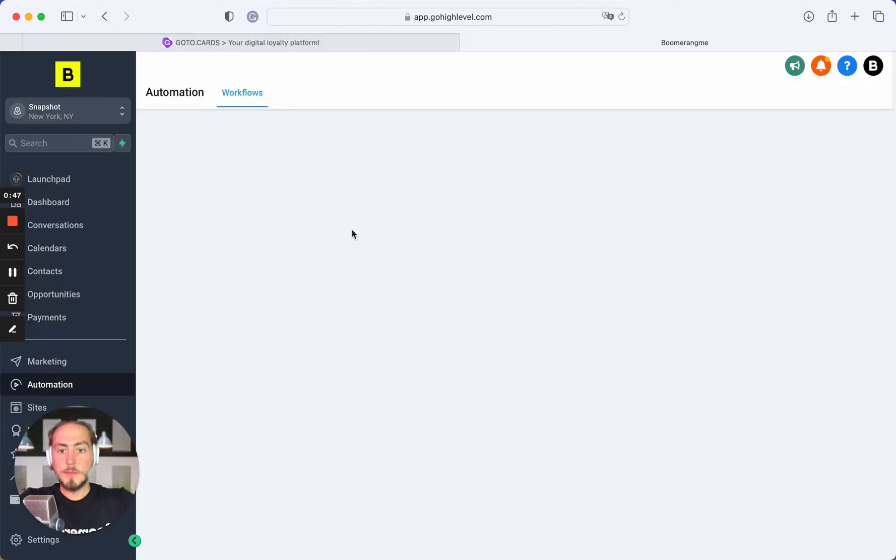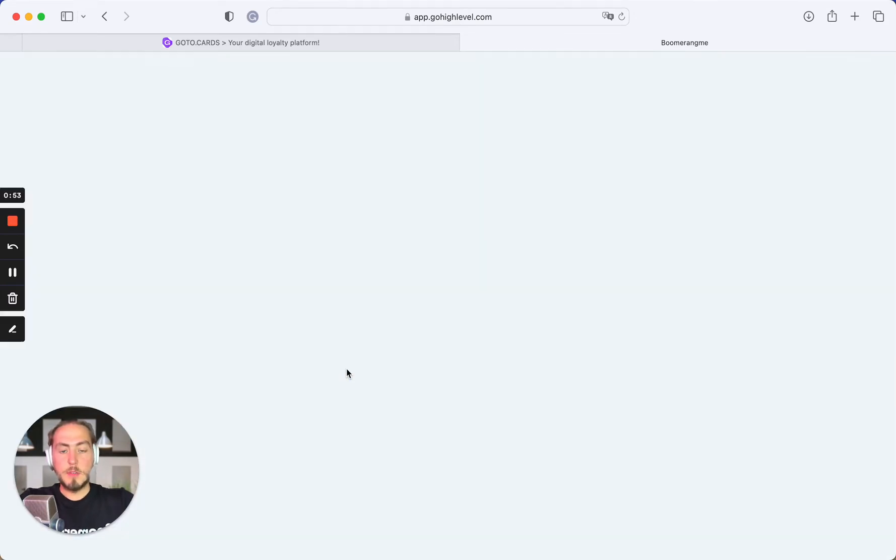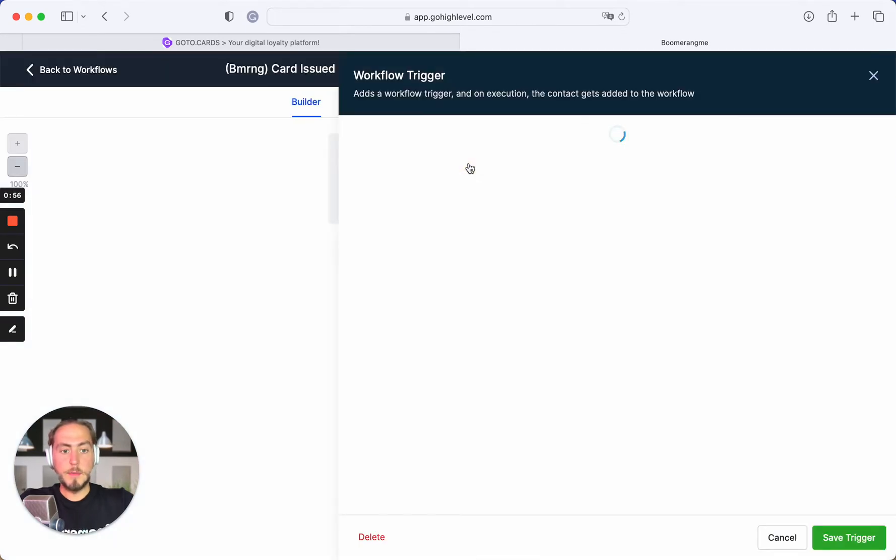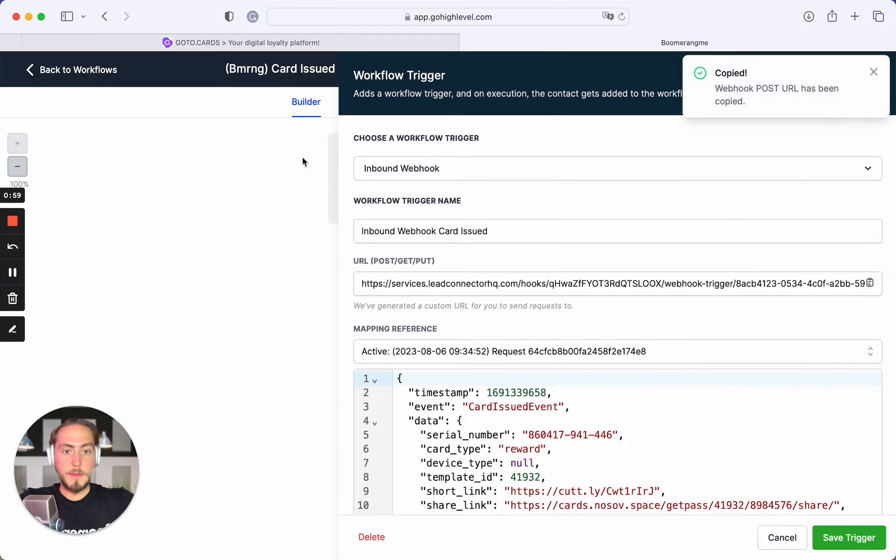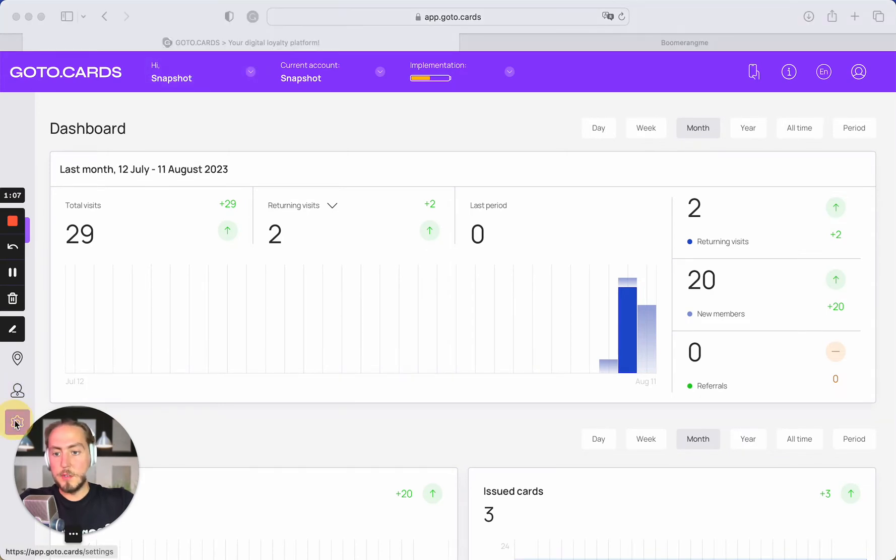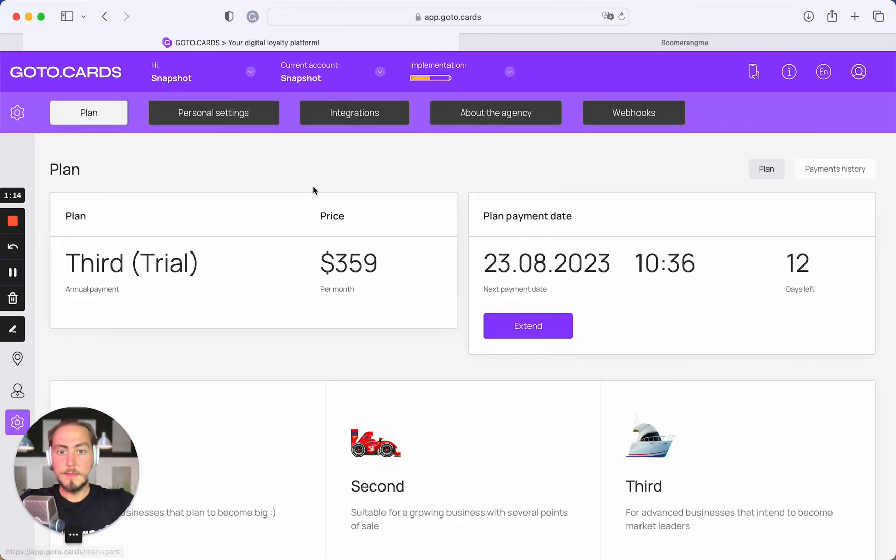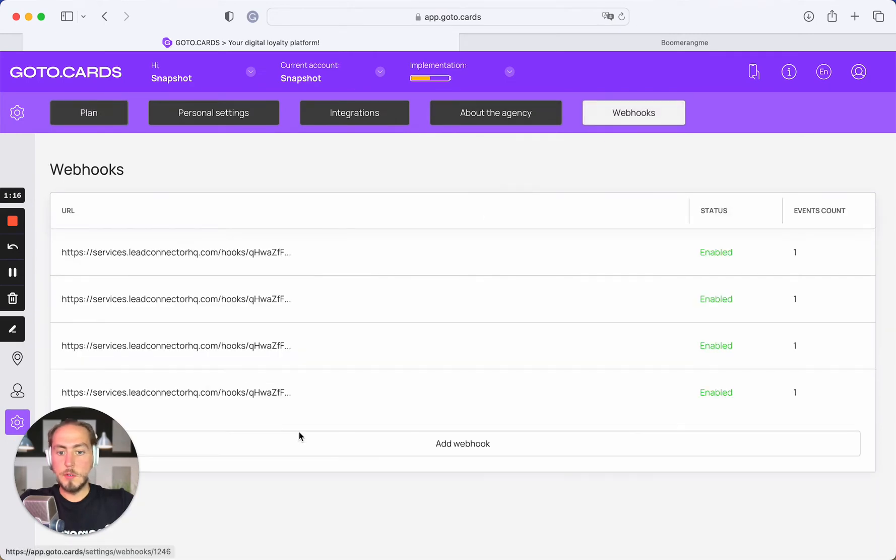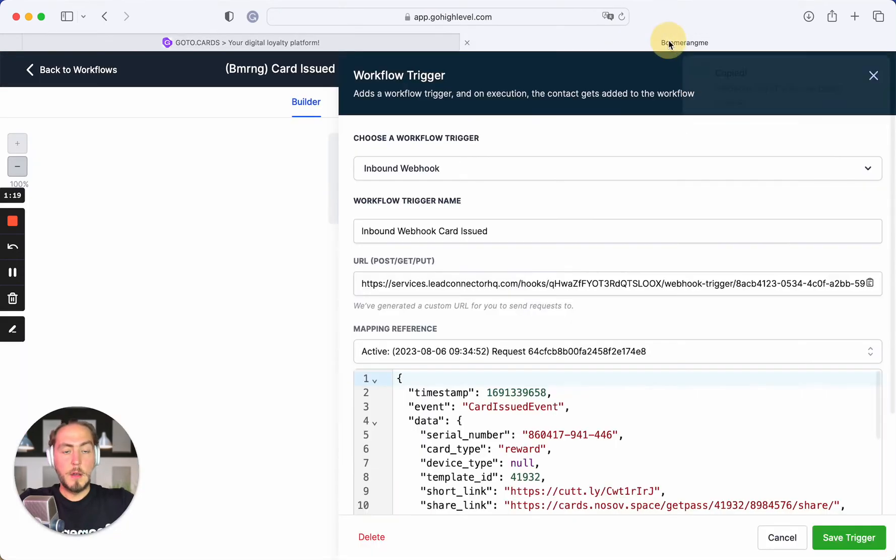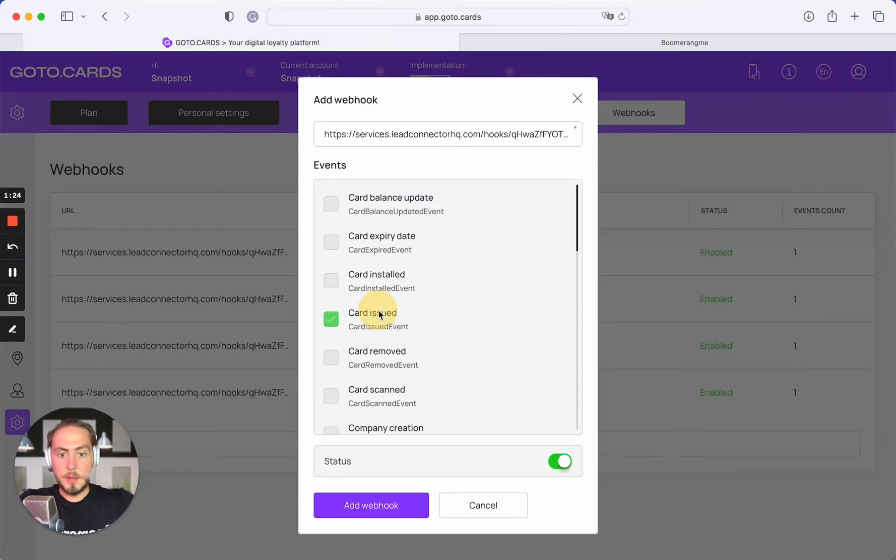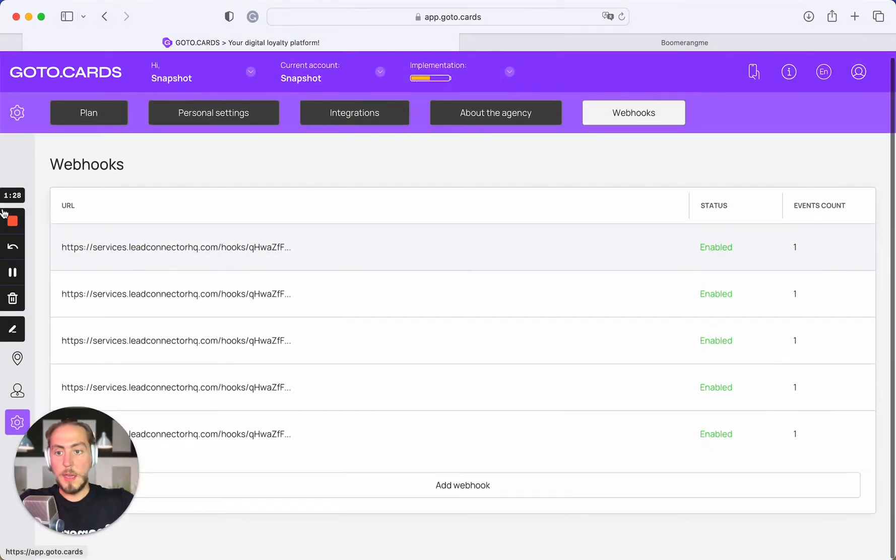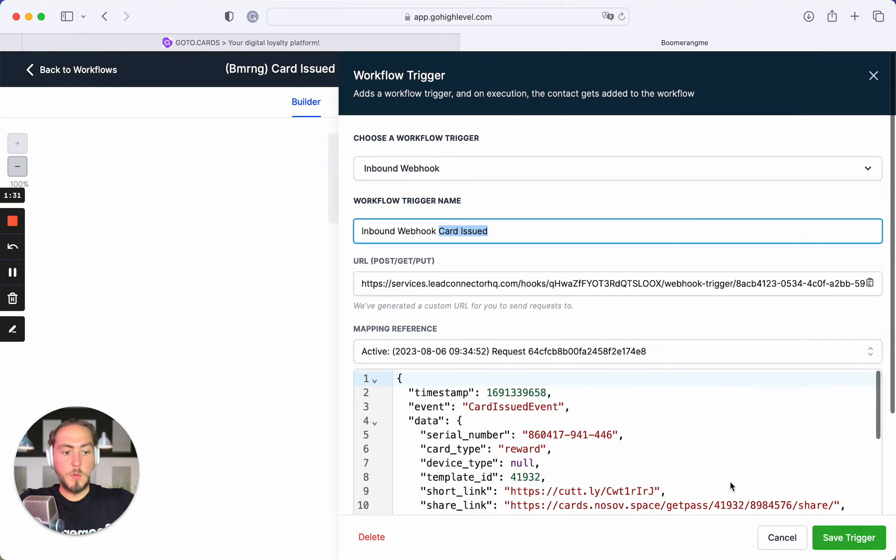First, we need to activate this workflow and add the trigger webhook on Boomerang.me. Please open the automation, click the trigger, and copy this URL. Then open Boomerang.me, go to settings page, webhooks, add new webhook. The trigger should be card issued event, then add webhook.